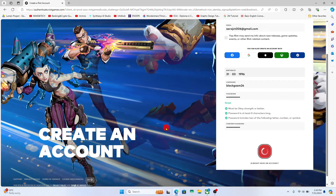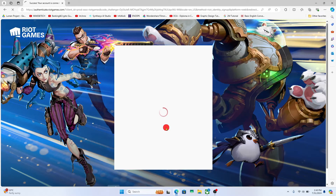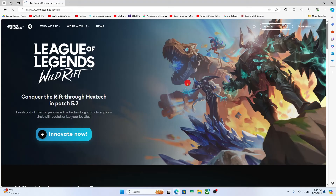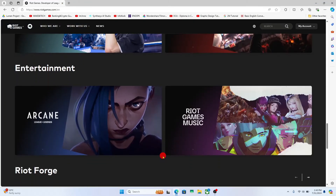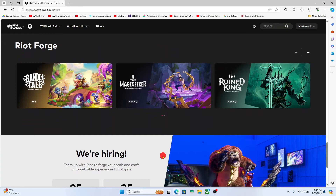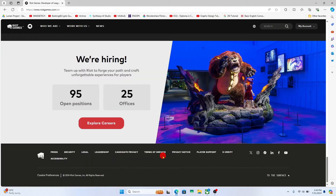Once all of your information has been verified you will be taken into your newly created Riot Games account right away. And there you have it — that is how easy it is to create a new Riot Games account.